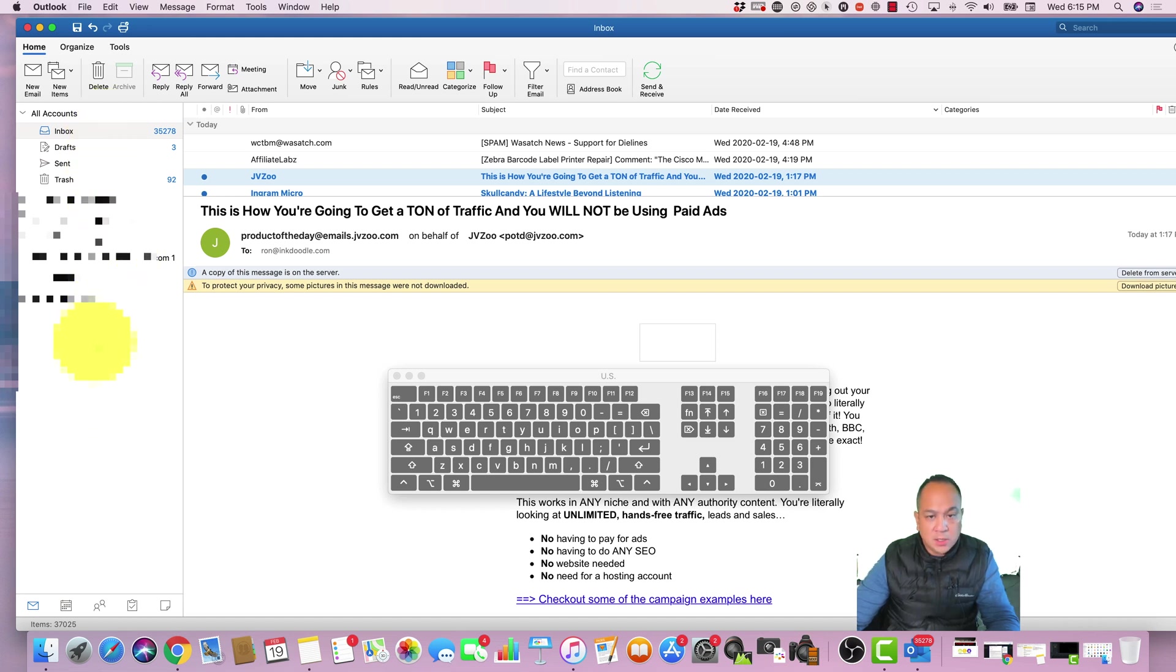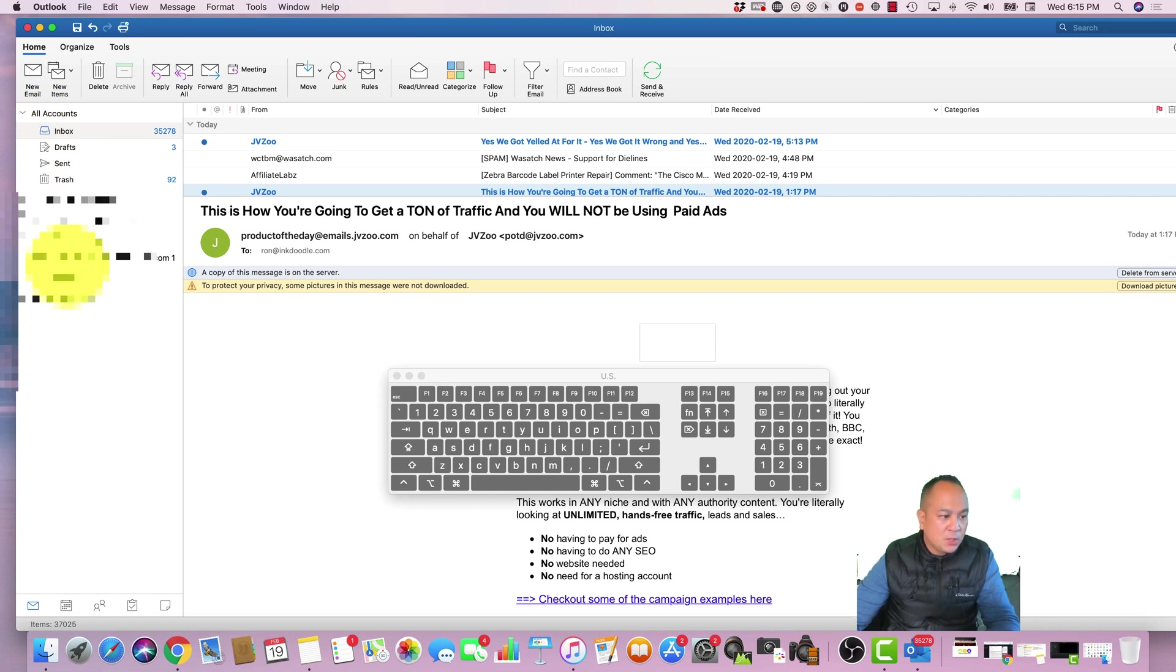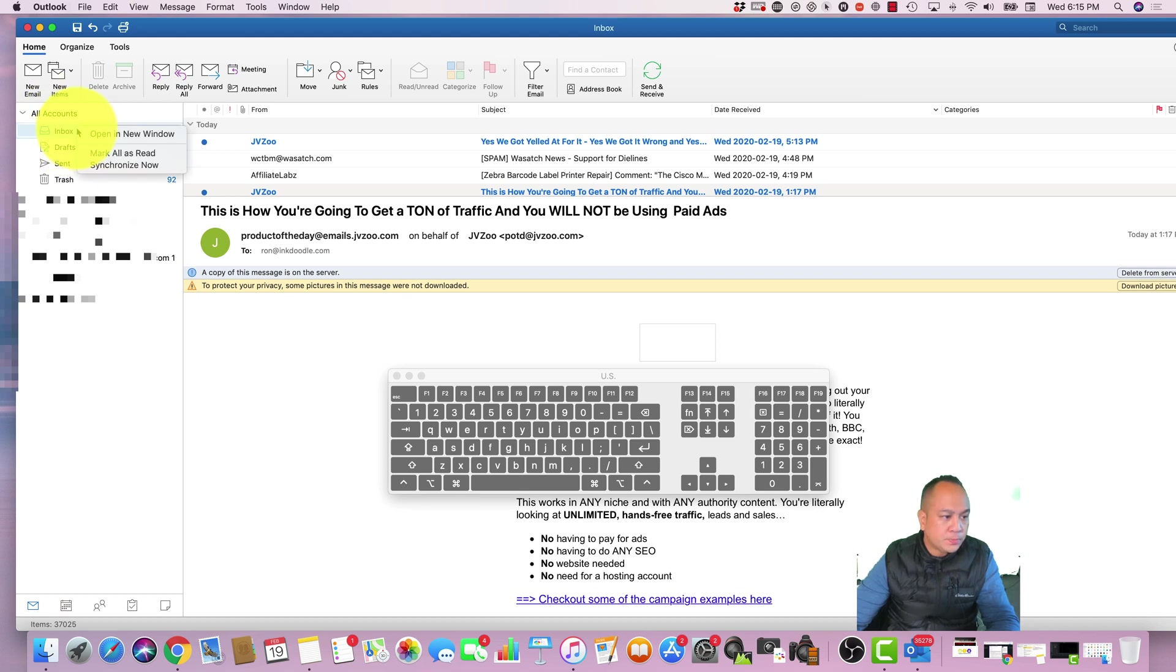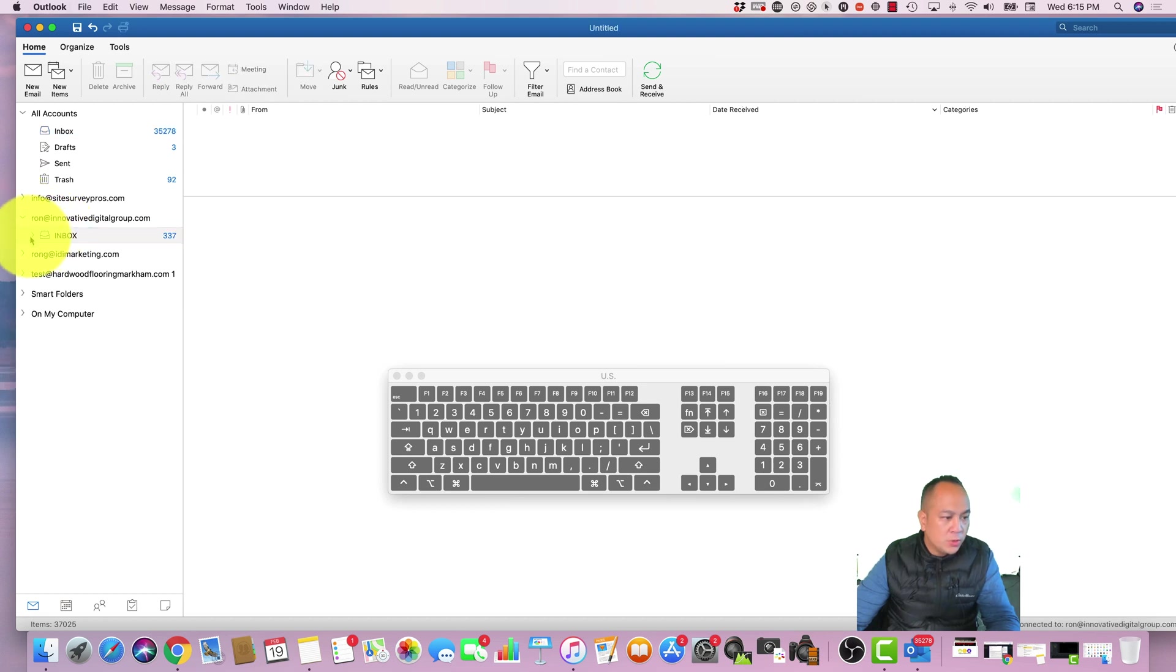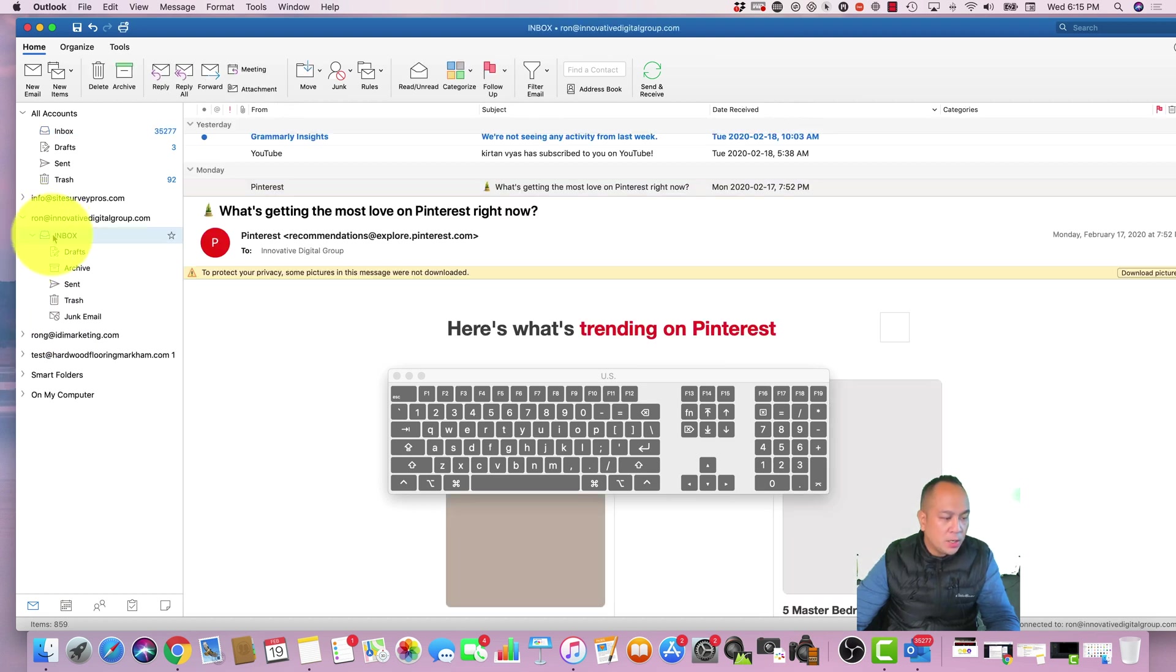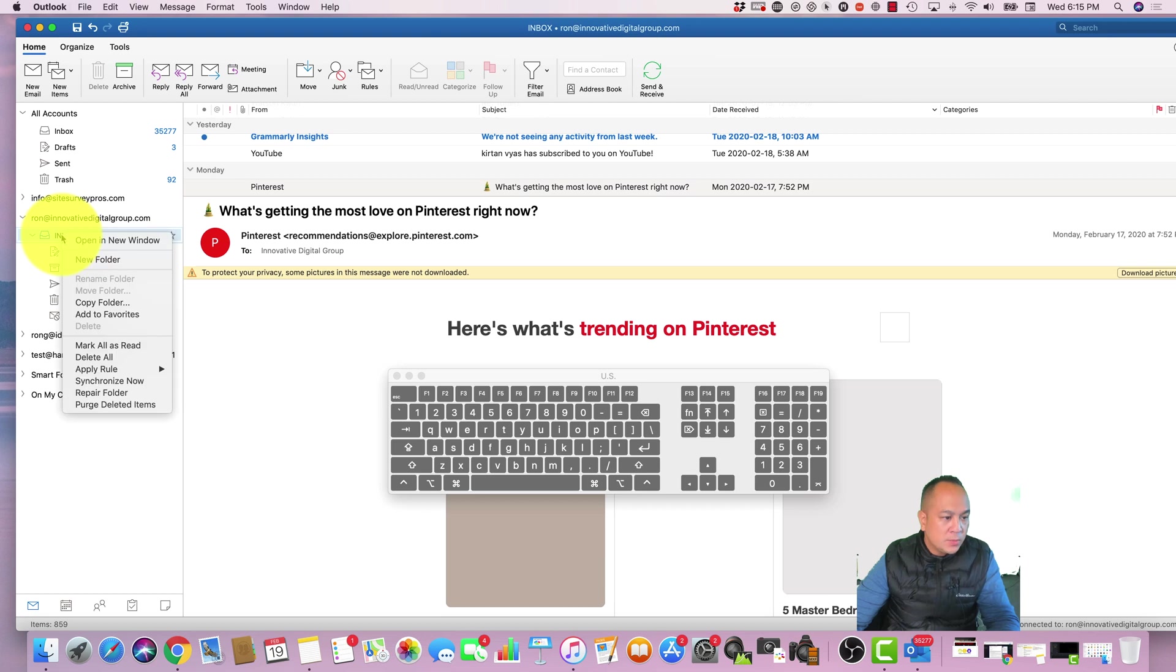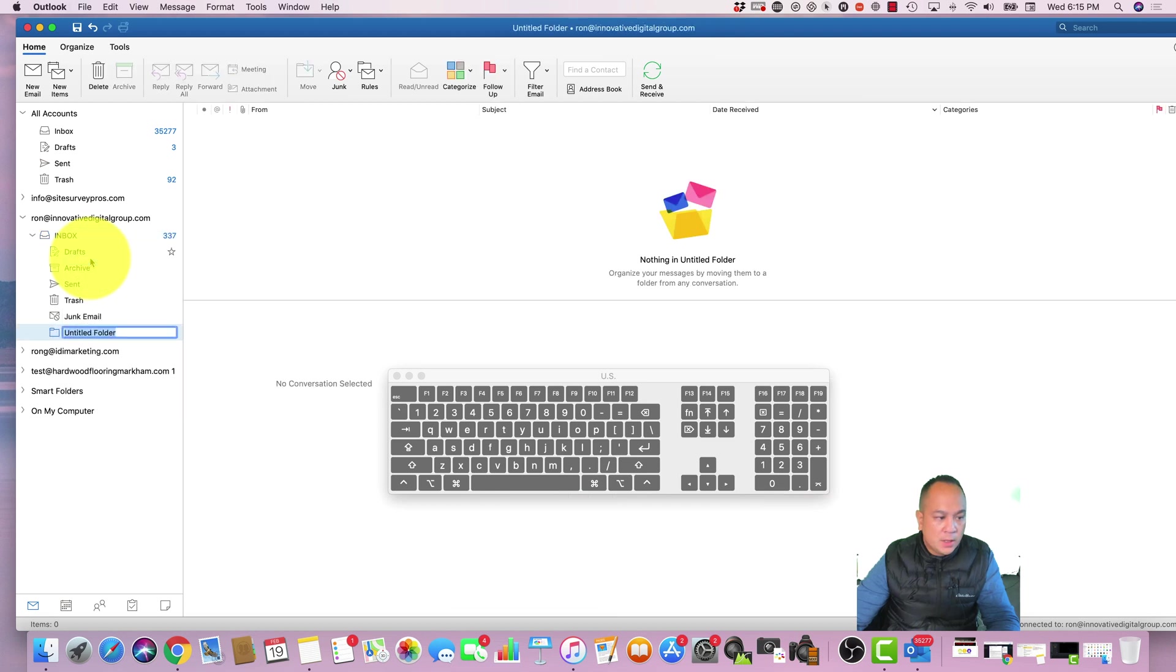So over here I'm just going to come over and create folders. I'm going to select one of my accounts, let's click here this email address. Within this email address we go to Inbox and once you're at the Inbox you could create new folder.